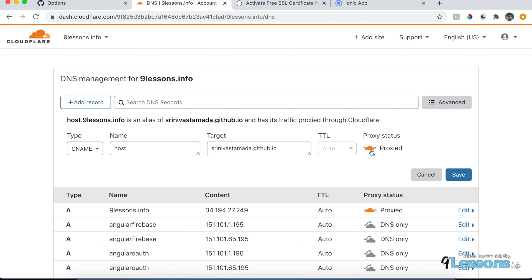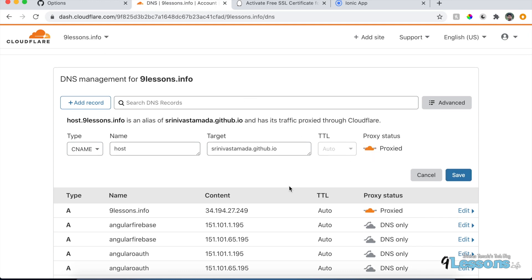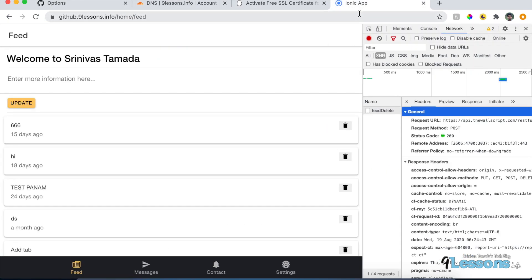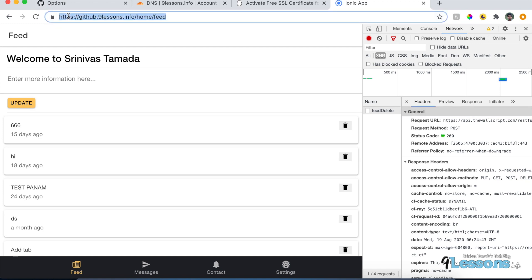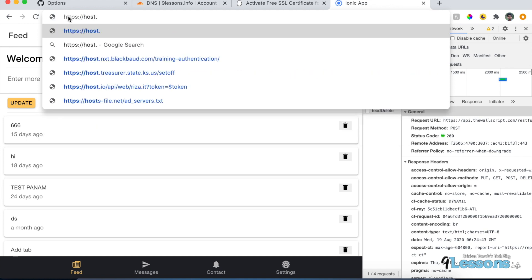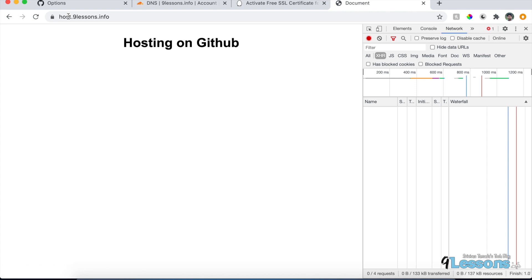Because it's Cloudflare, try to disable the proxy — I already added the record and disabled the proxy, since Cloudflare caches it. If you're using GoDaddy or similar, you can add the CNAME directly there. Once that's done, let's try to hit the URL — host.9lessons.info. This will take about 15 to 30 minutes to propagate.